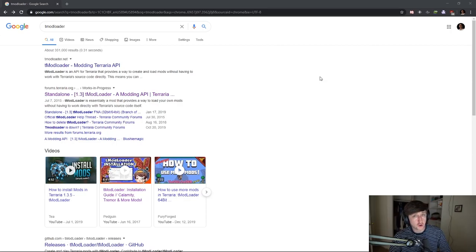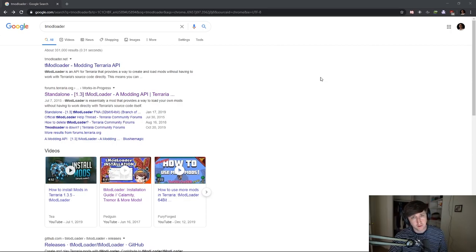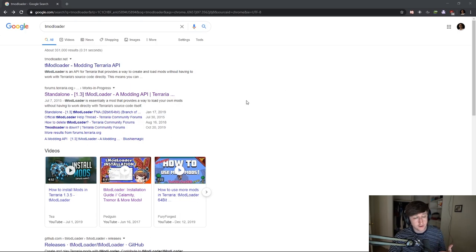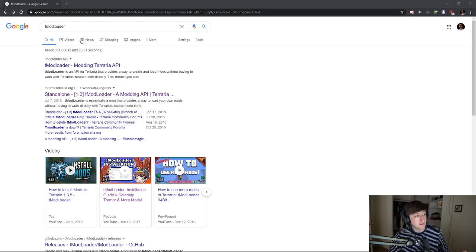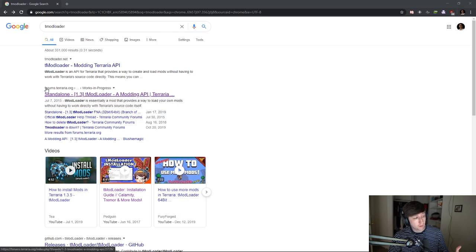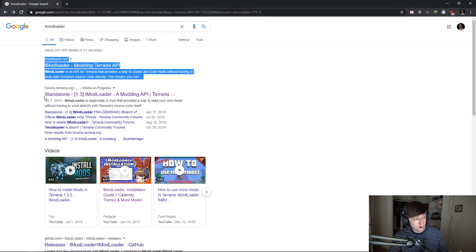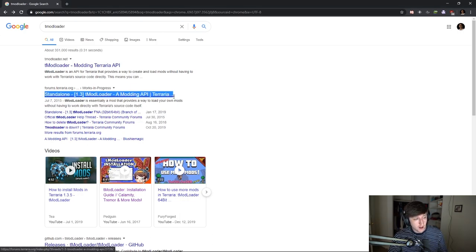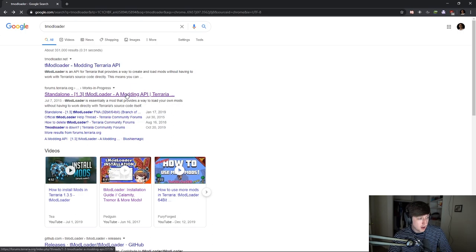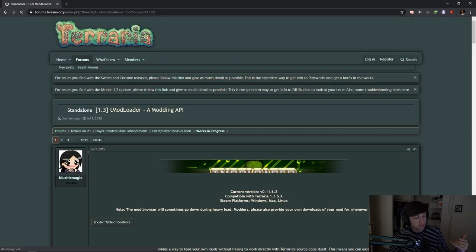Hey, what's up! This is just a quick tmod loader installation guide. It's pretty quick and painless. The first thing you want to do is open Google, type in tmod loader, and it will be the terraria.org link right here. I'll link it down below, but you can pretty much just click this.